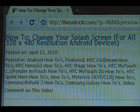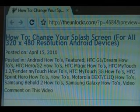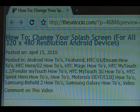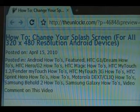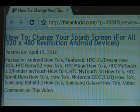This is for all 320x480 resolution Android devices — so the G1, the MyTouch, the Hero, the Galaxy, etc.